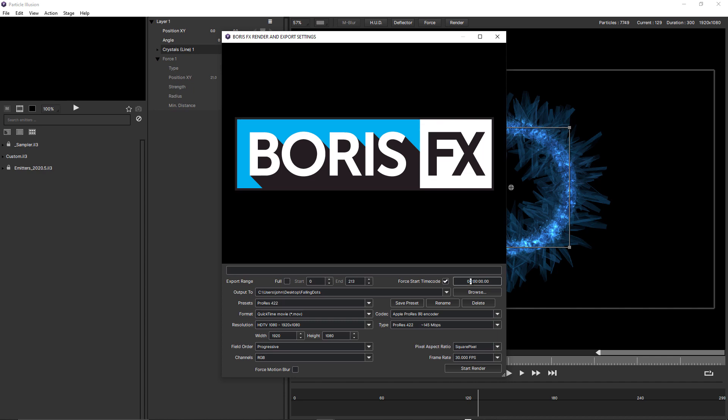then that QuickTime movie would display as starting at one hour. So if you need a custom start timecode, this is where you enter it.